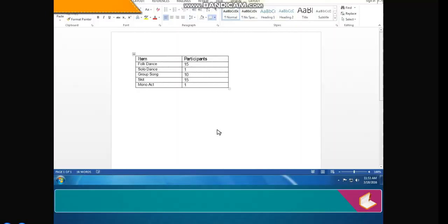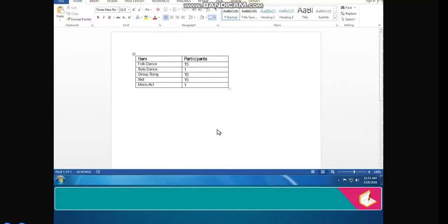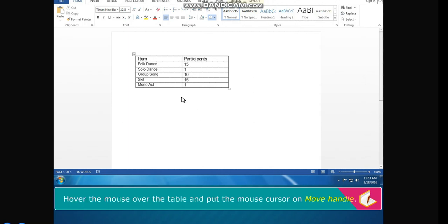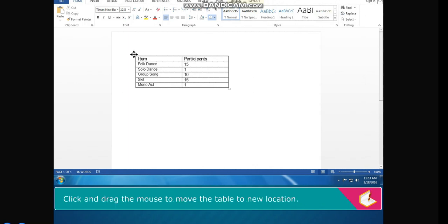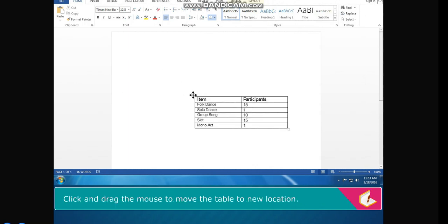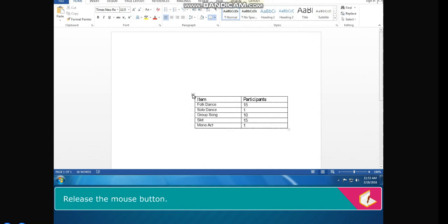Moving a Table. To move a table from one location to another, hover the mouse over the table and place the cursor on the move handle. Click and drag the mouse to move the table to the new location, then release the mouse button.